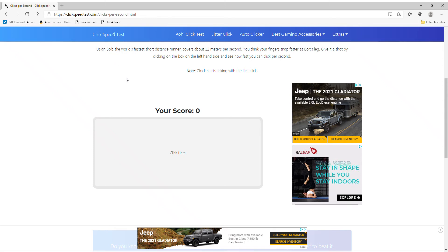Alright, so here's the official Cheesy-Dote clicks per second test. Alright, so we have my mouse if you want to hear it.